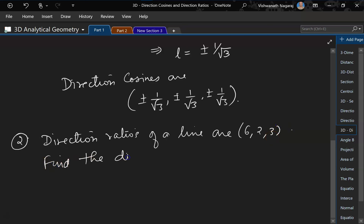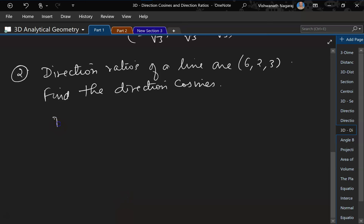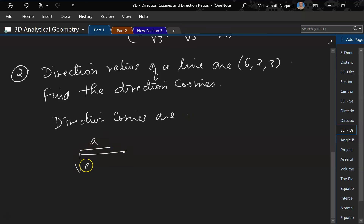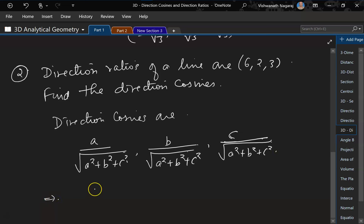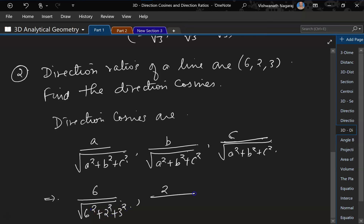What we have to do is find the direction cosines. We know direction cosines are A by square root of A square plus B square plus C square. Similarly, B by square root of A square plus B square plus C square, and C by square root of A square plus B square plus C square. So that gives us 6 by square root of 6 square plus 2 square plus 3 square, and 2 by square root of 6 square plus 2 square plus 3 square.